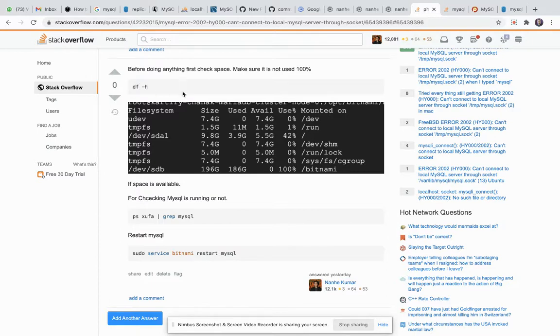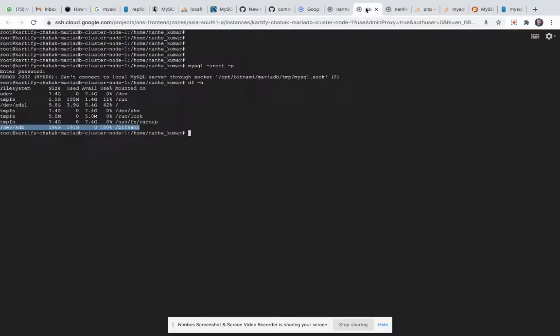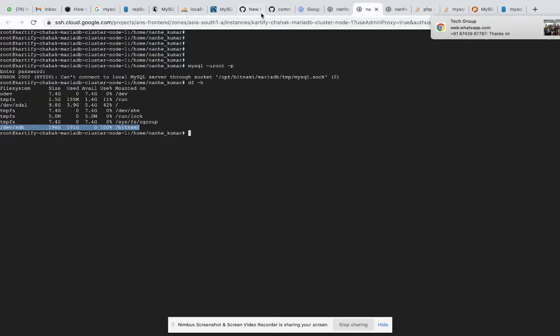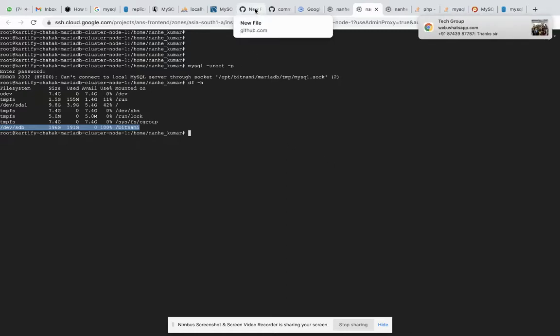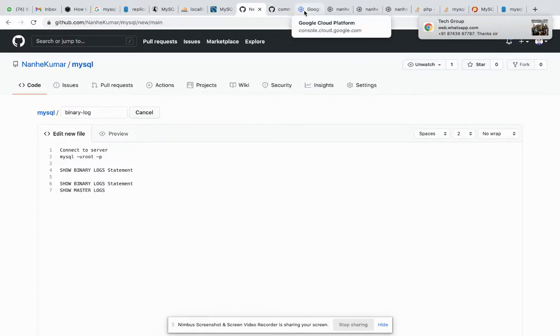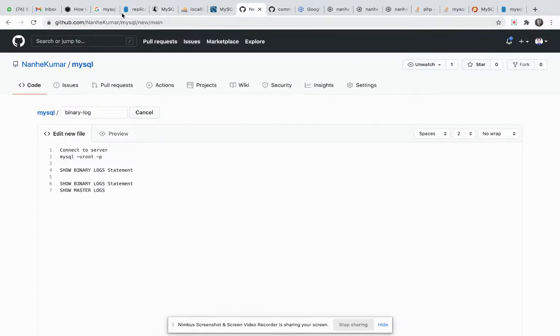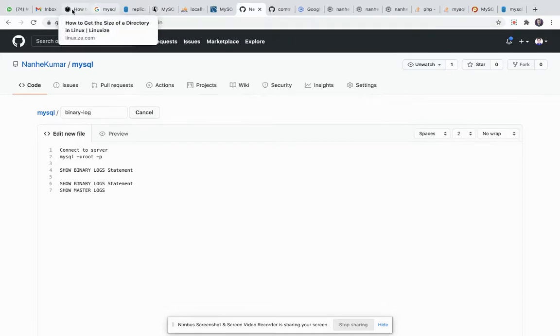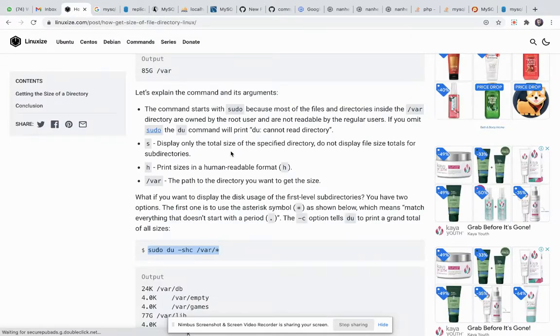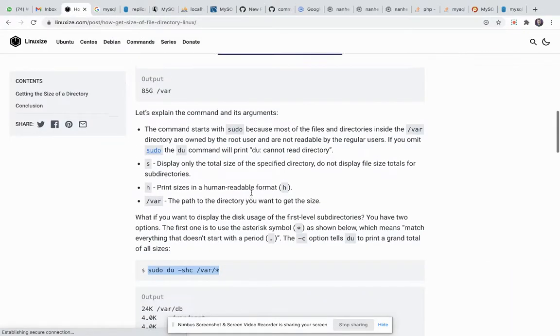df minus it. Okay, then I will make some space. Where is my space? First I will check what is using space. I have found a particular, yeah this one.